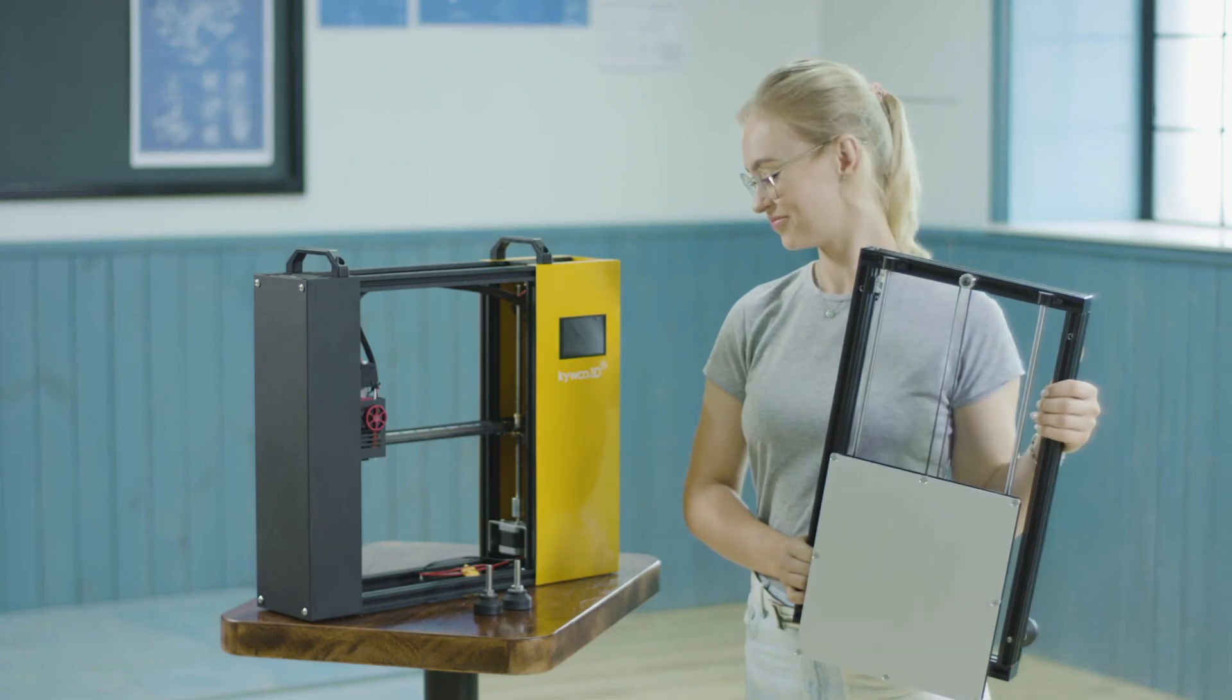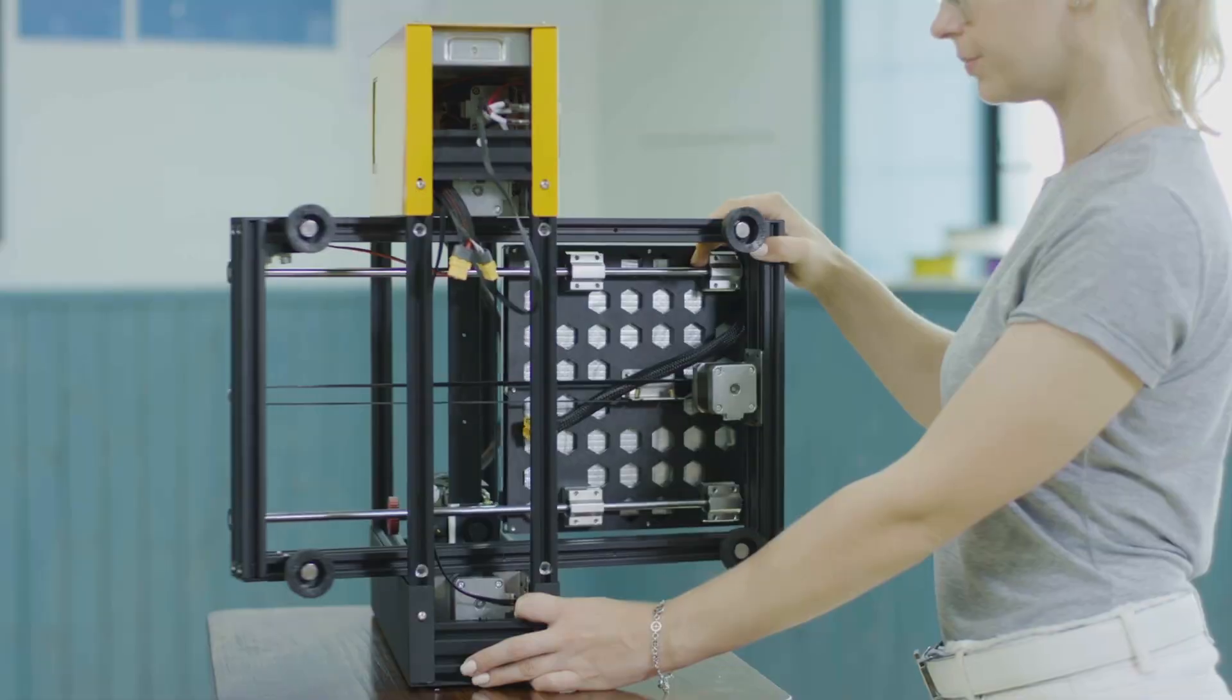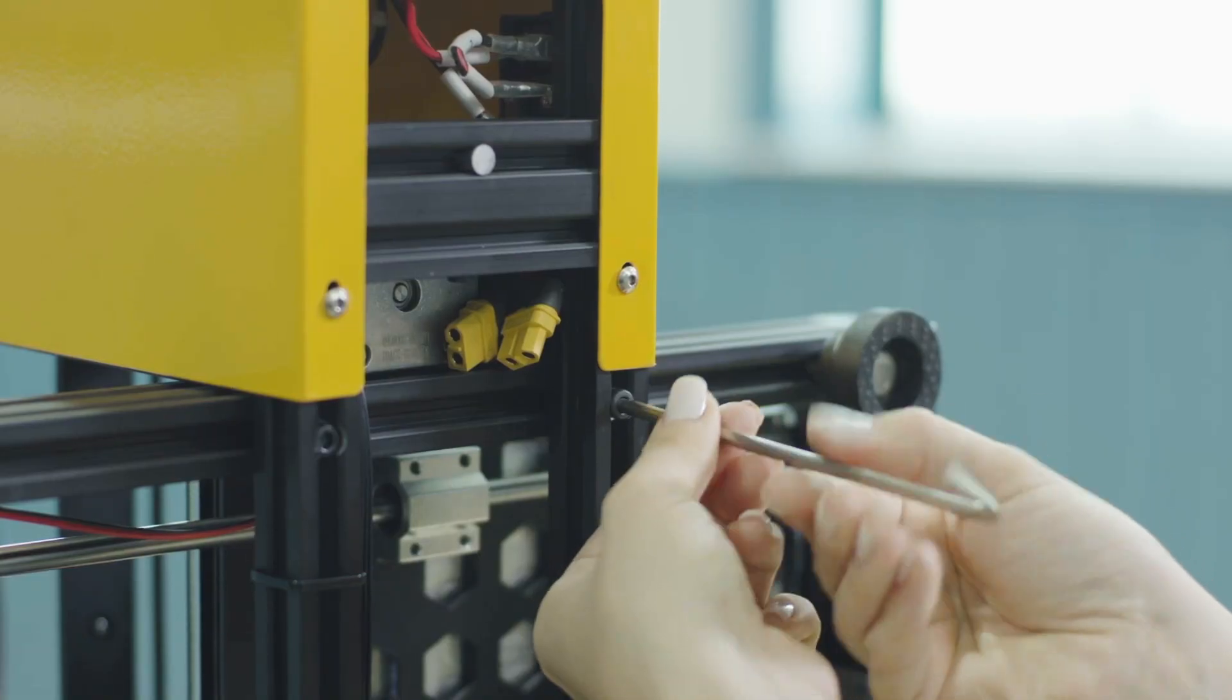Setting up Tycoon is easy. Just install four screws on the printer and it's ready to go.